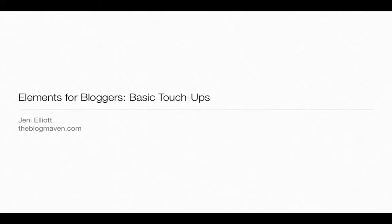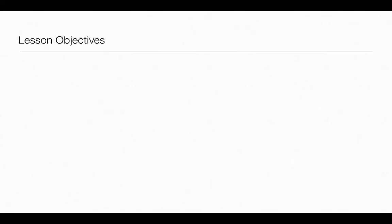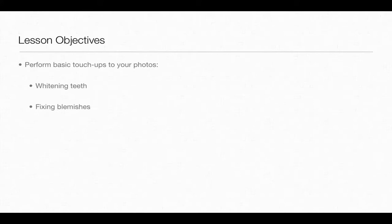Hi there and welcome back to Elements for Bloggers. I'm Jenny Elliott and in this video you'll learn how to perform basic touch-ups to your photos: whitening teeth, fixing blemishes, and correcting under eye circles. Let's get started.